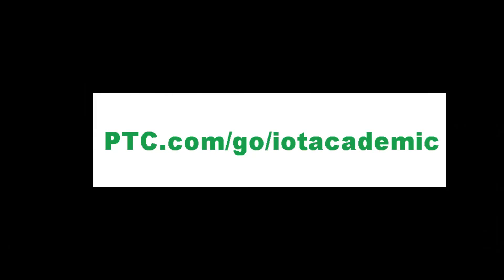To learn more, visit the ptc.com.go.go.iot academic web page.